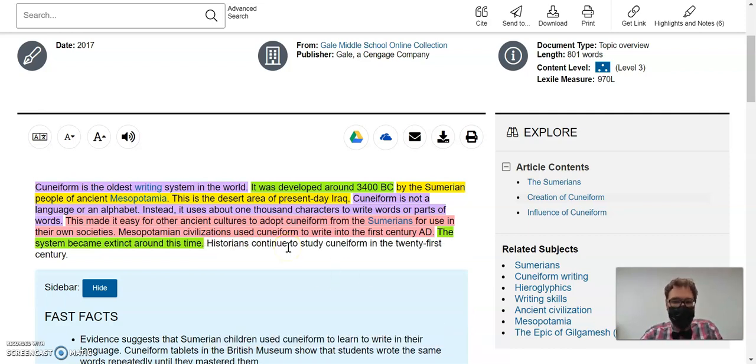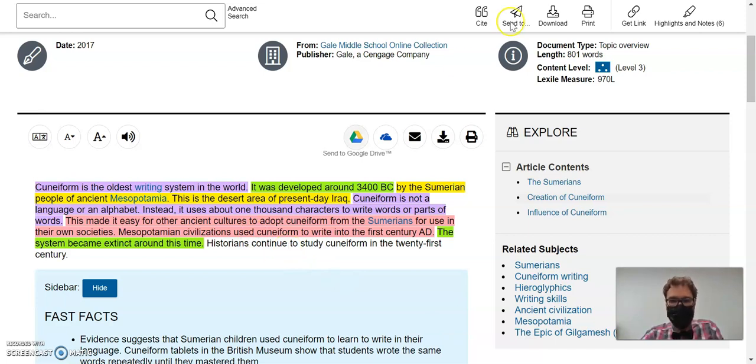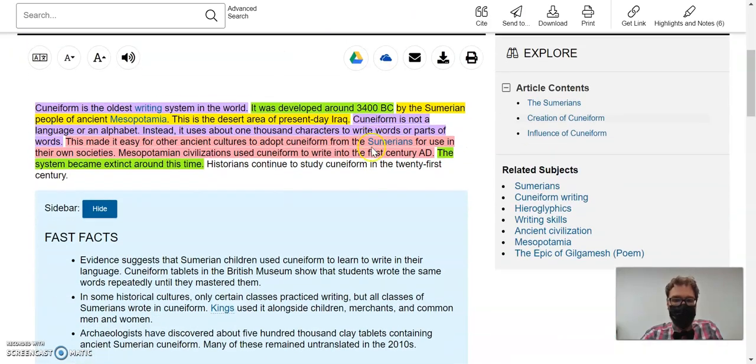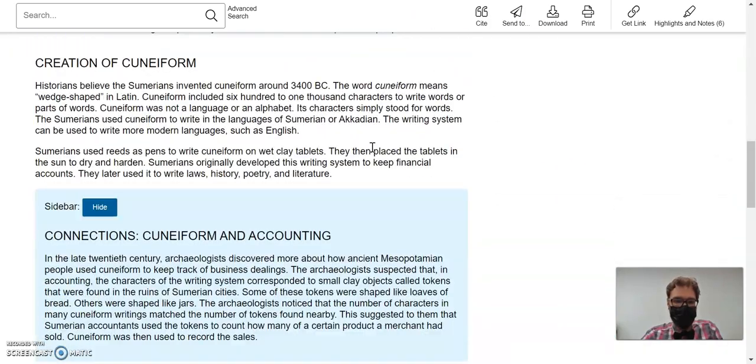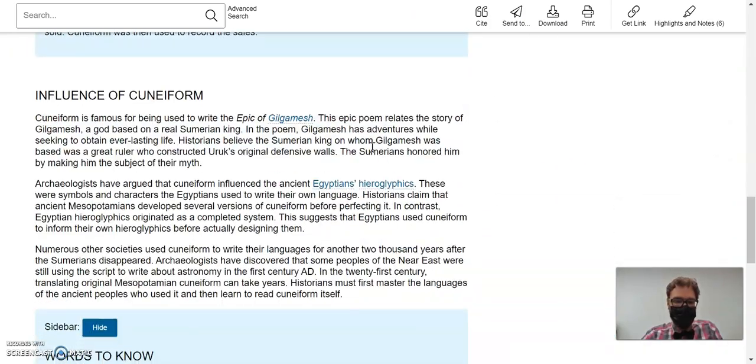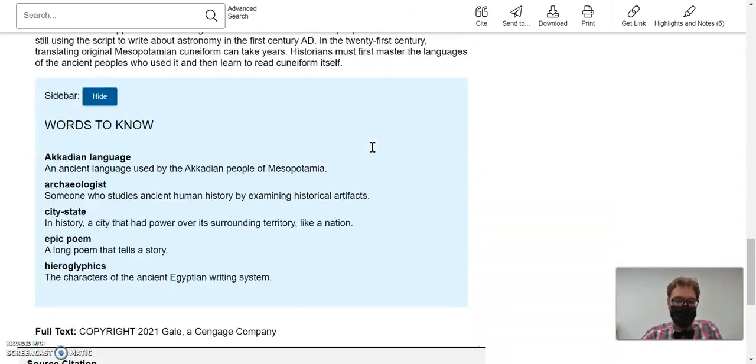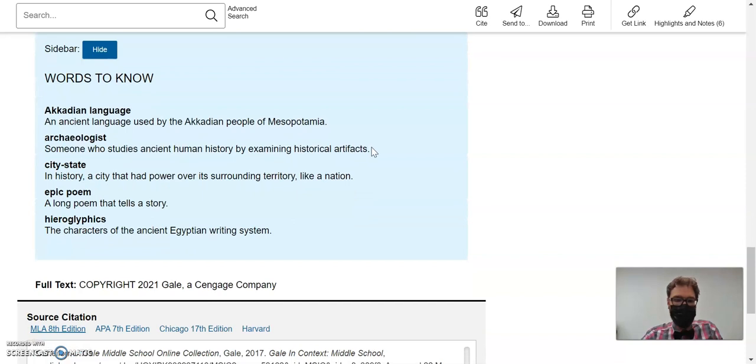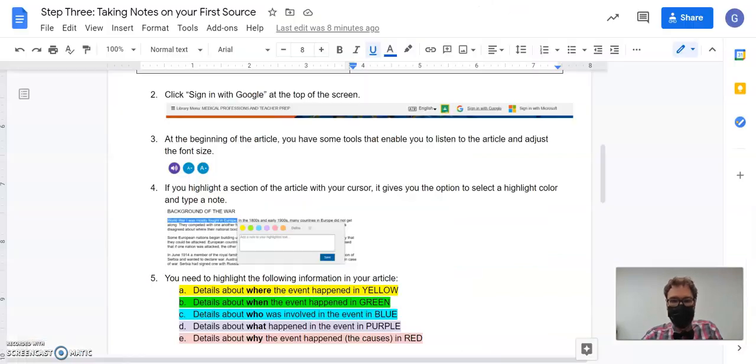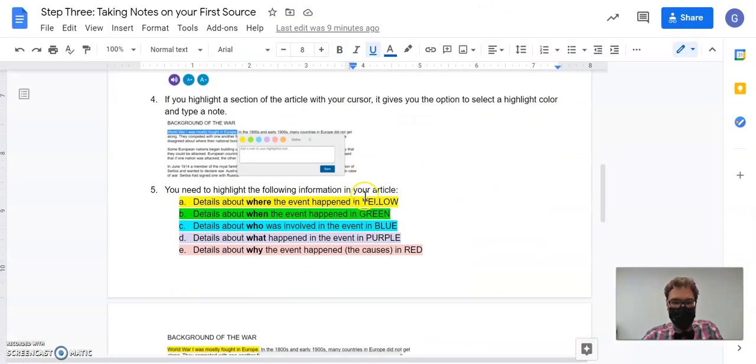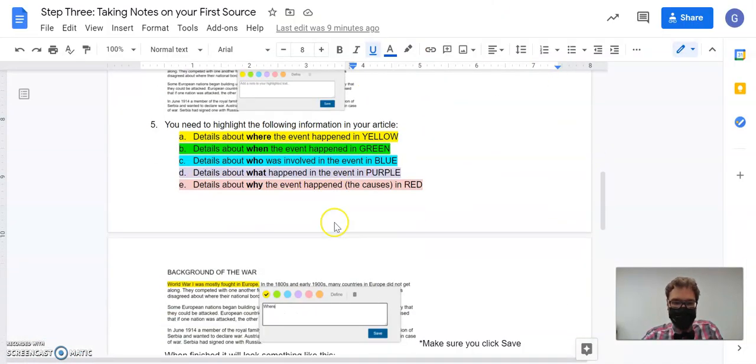So I just did the first paragraph there, but you can see how the process works, right? So you're going to read through your whole article from start to finish and go through with highlighting those different colors according to the chart.